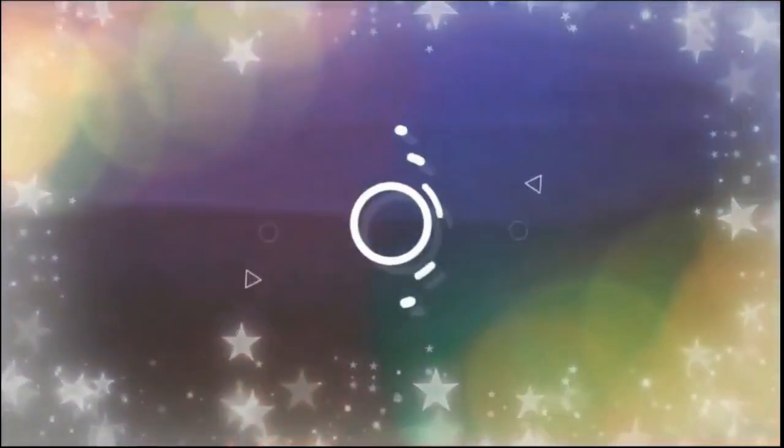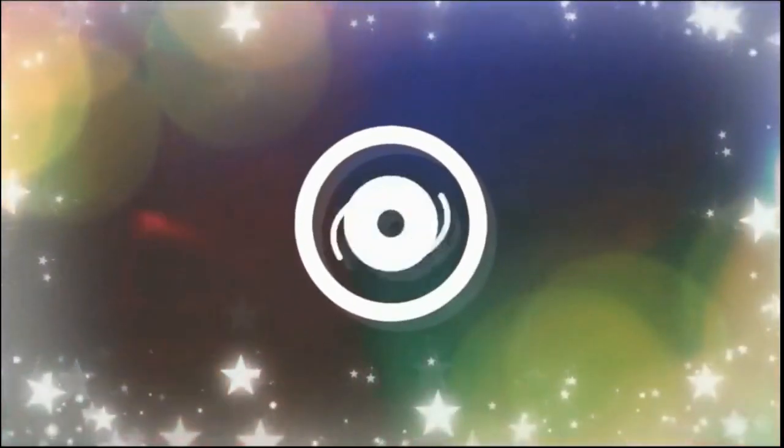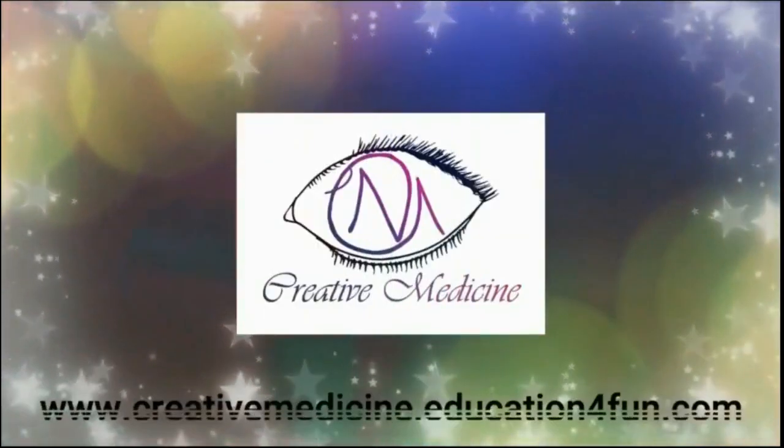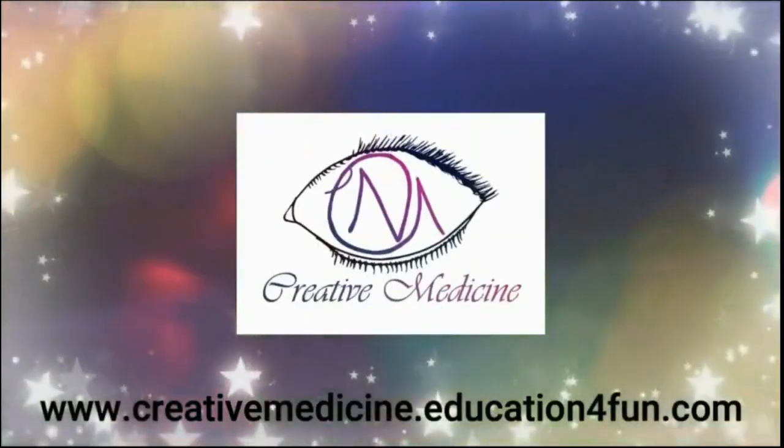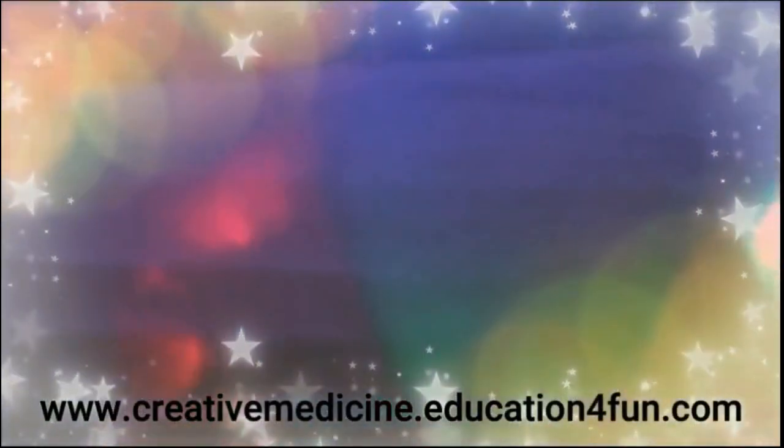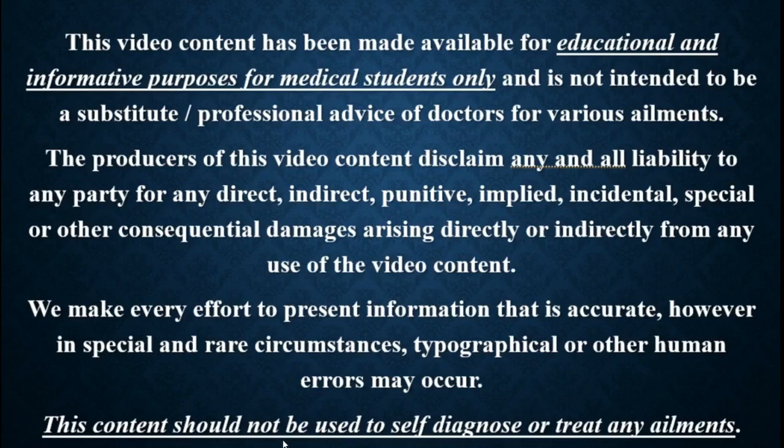Hello friends. Welcome to creative medicine. In this lecture, we will learn about...